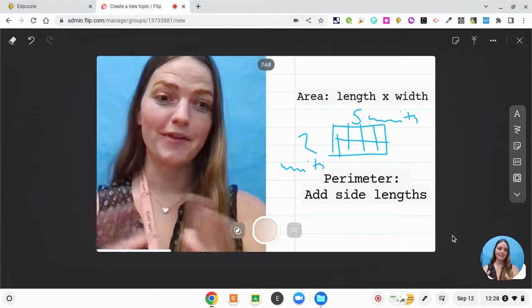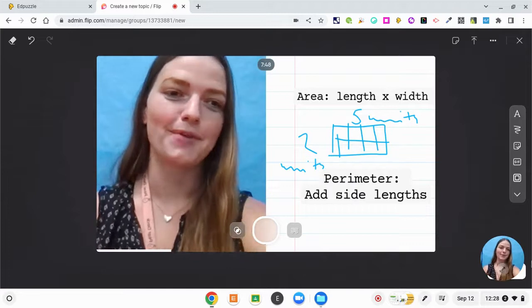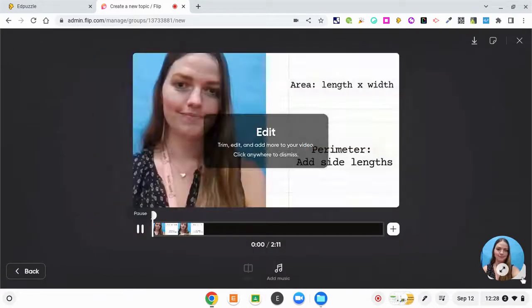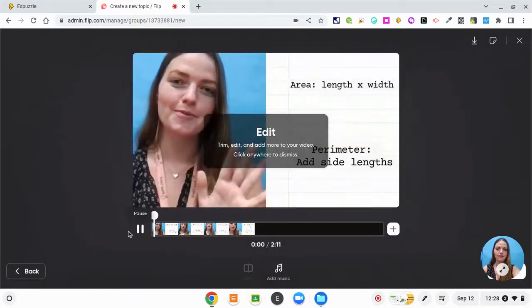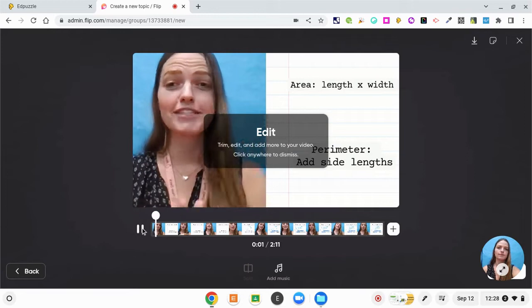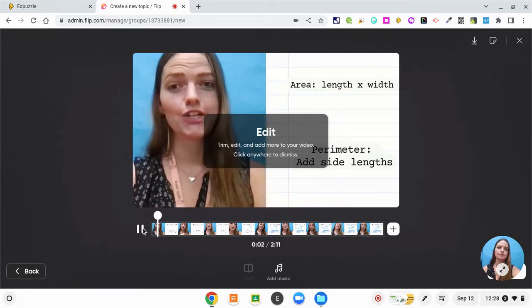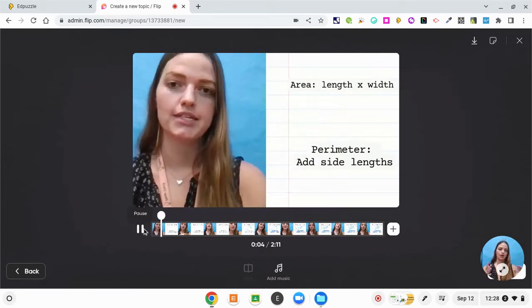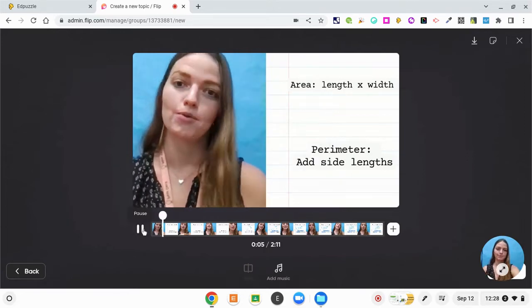So now that my video is done, I'm going to go ahead and click on this next button. Hey everybody, so ever since I've been coming into your classroom, we have really been focusing on area and perimeter.